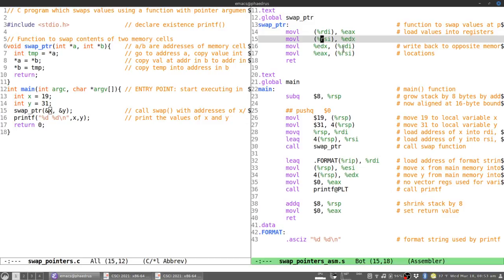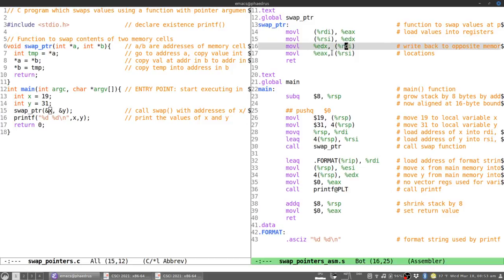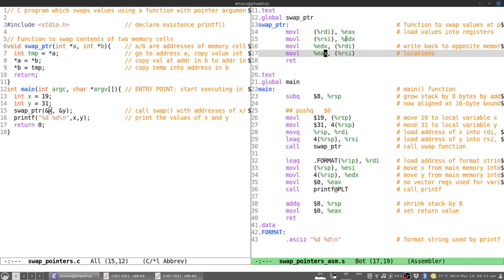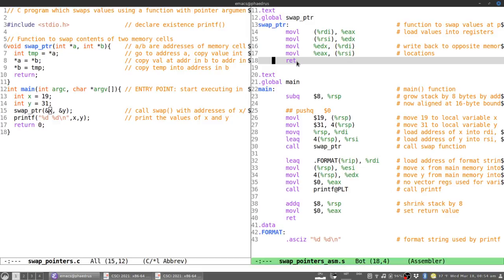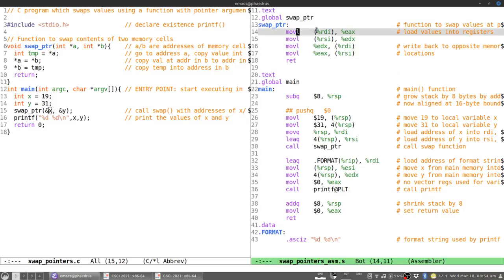Not every local variable needs to go into the stack — this is a sort of lie I've been telling for a long time. Since you have the register file, you can do something like move whatever RDI is pointing at into register EAX, move whatever RSI is pointing to into register EDX, and then move those back to their respective spots. The temporary space needed isn't in the stack — it's in the register file. So swap_pointer uses very little stack space; the only thing it uses is the space for its return address.